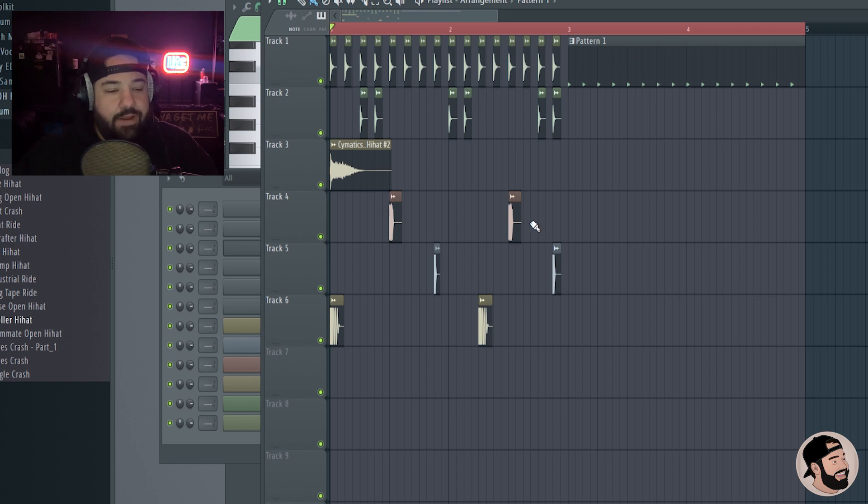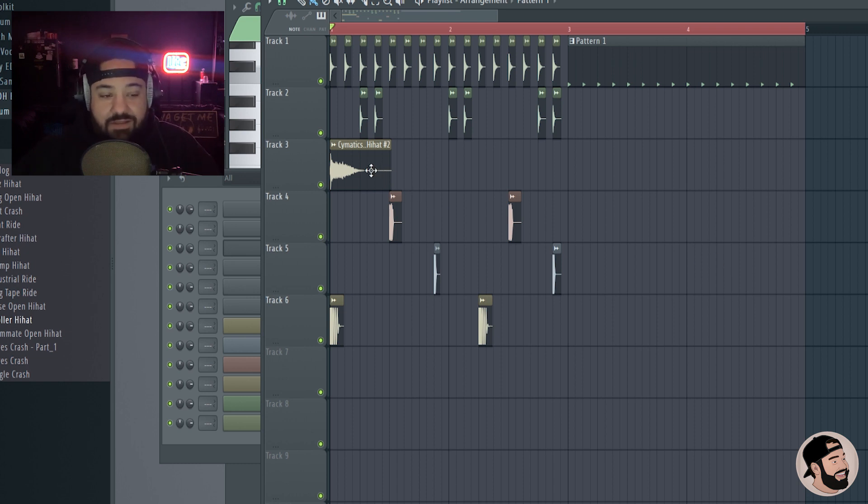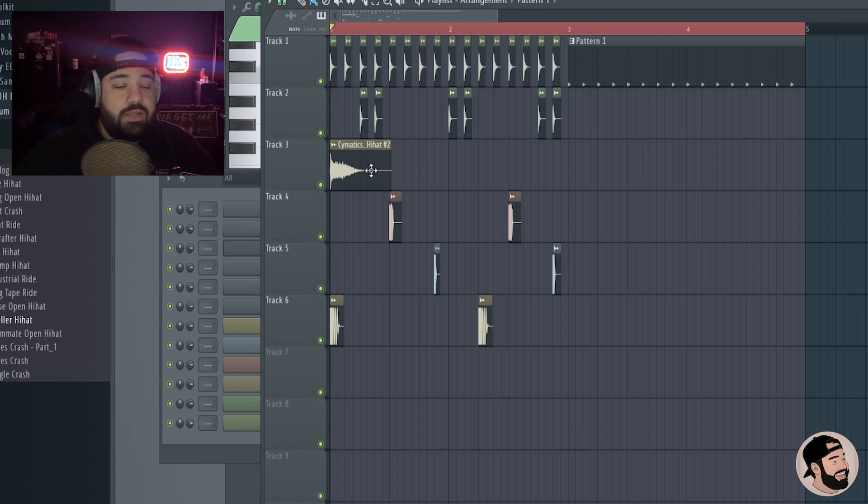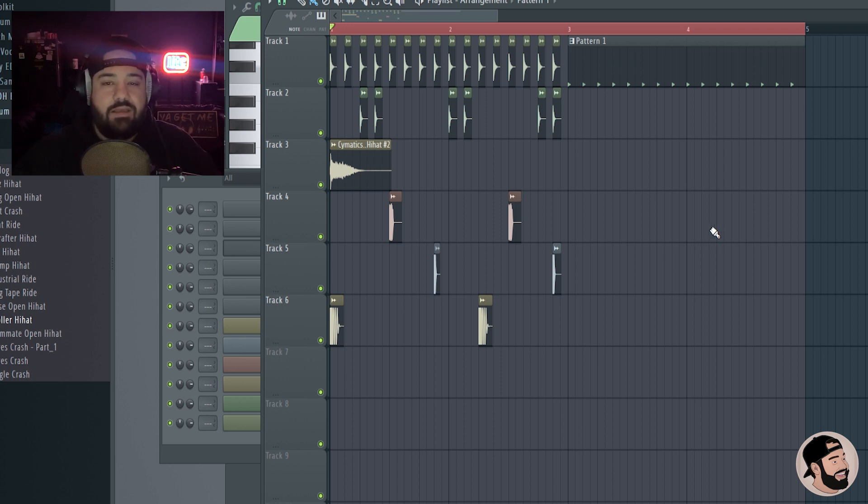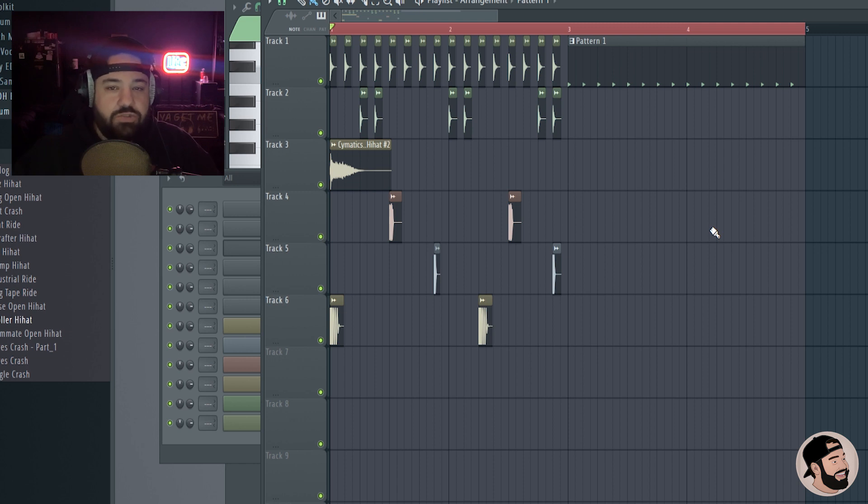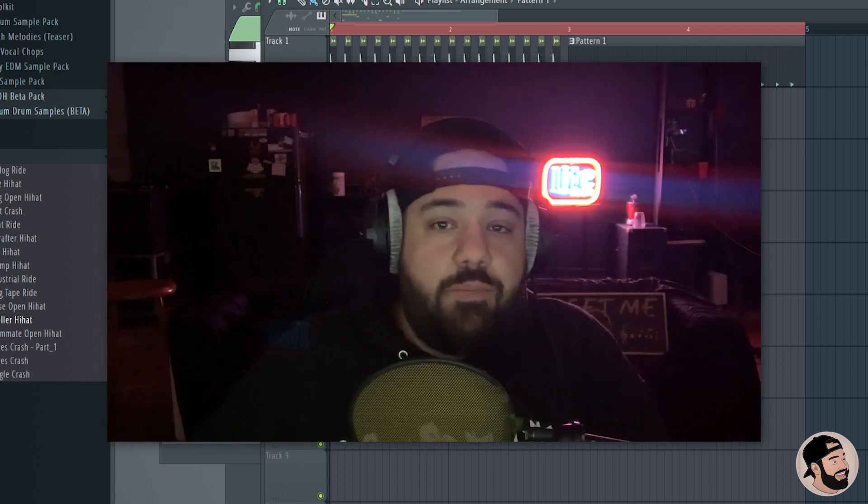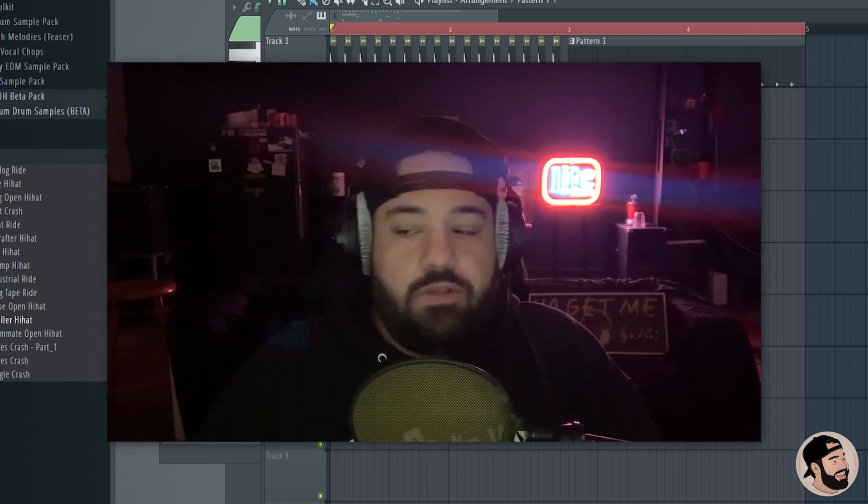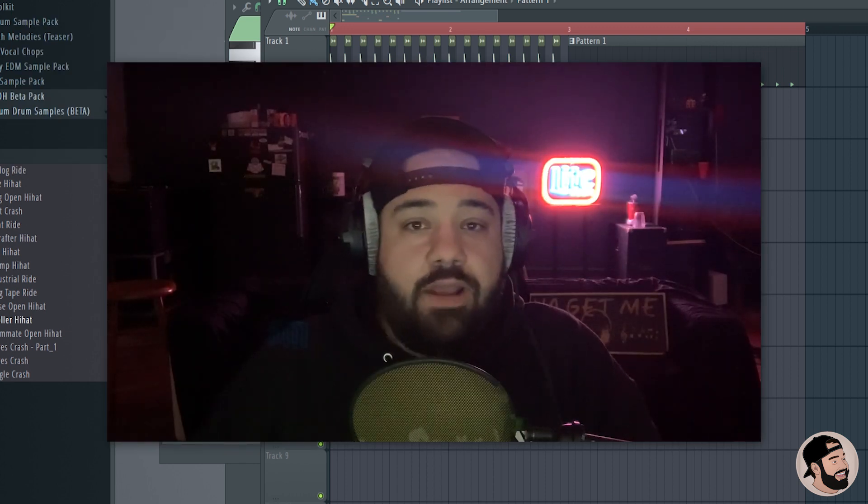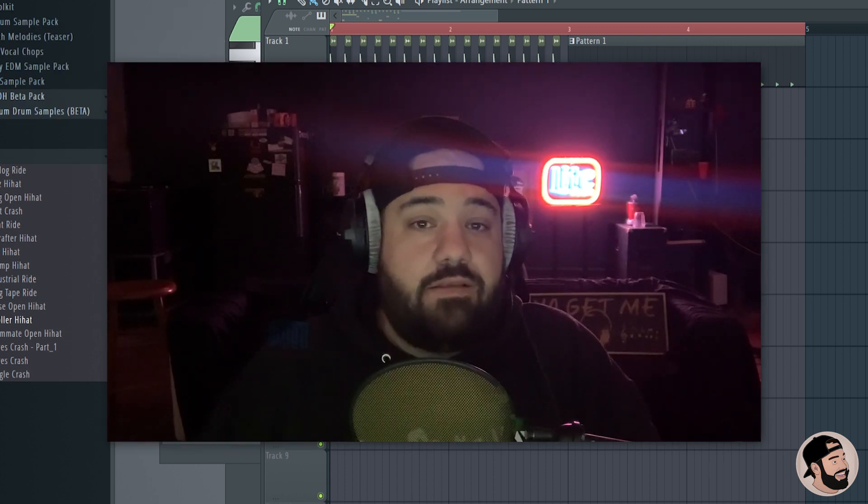Now I do still hear a slight difference, especially in that open hi-hat and a couple of the other sounds. It still sounds like it's a little bit louder in the playlist as these audio samples are being put in here. But as far as the kick and the claps go and those rim shots, they sound pretty much on point with the rest of them that are in the playlist.